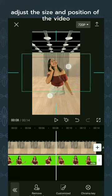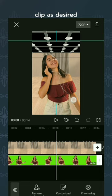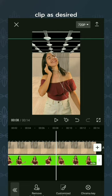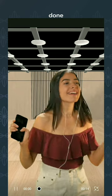Finally, adjust the size and position of the video clip as desired. Done.